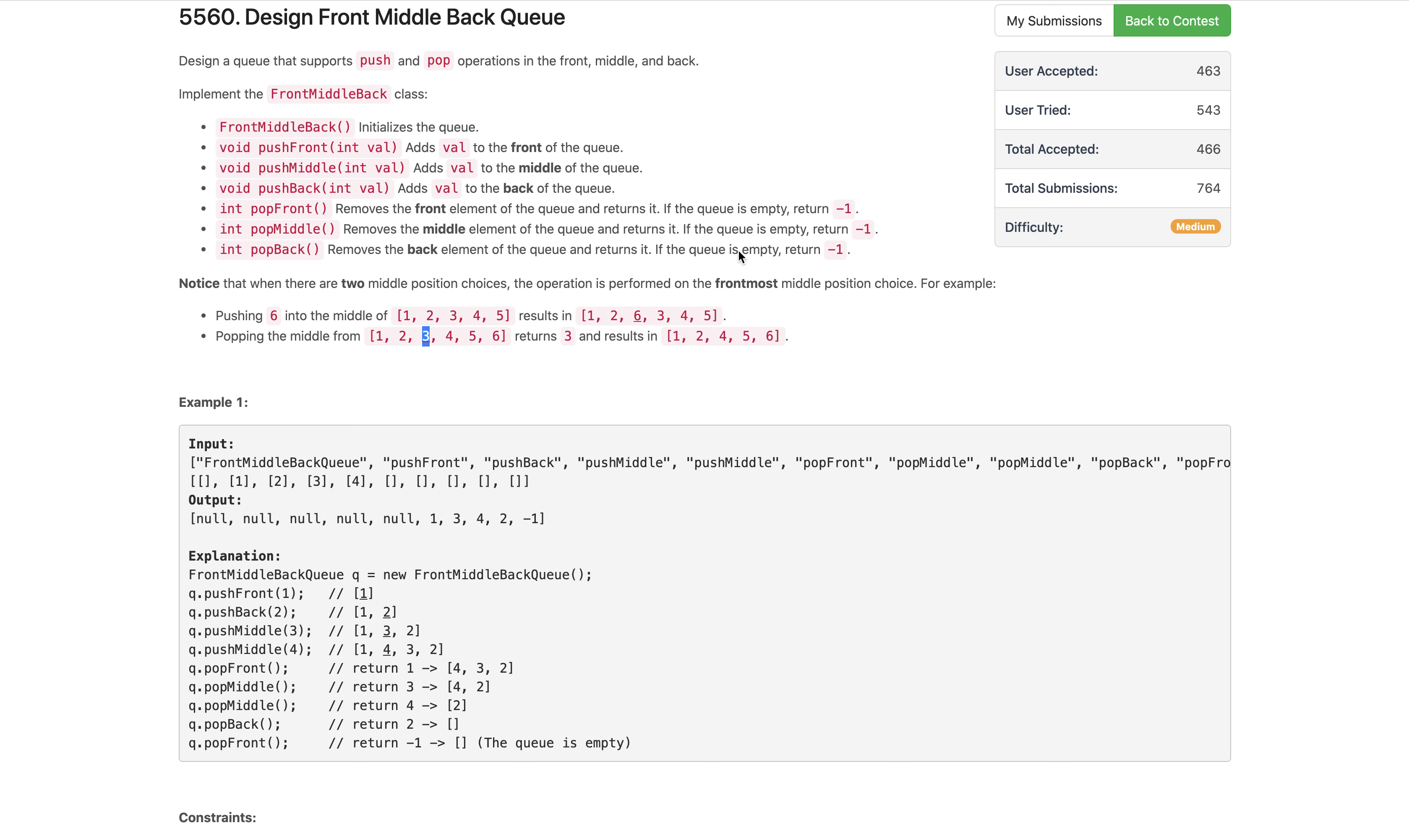Hi everyone, welcome to my channel. Let's solve the problem Design Front Middle Back Queue. We need to design a queue that supports push and pop operations at the front, middle, and back of the queue.